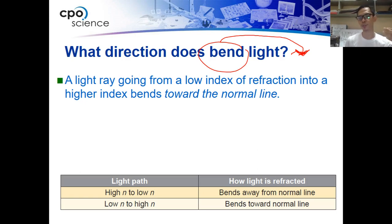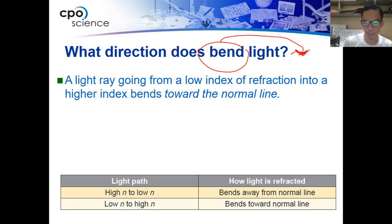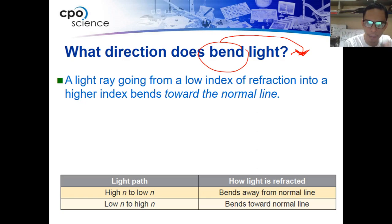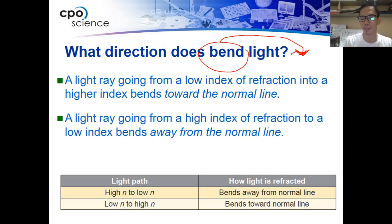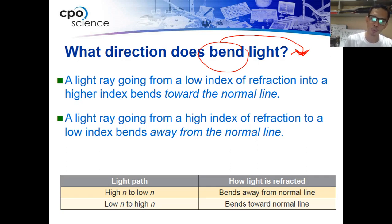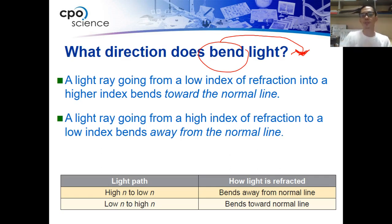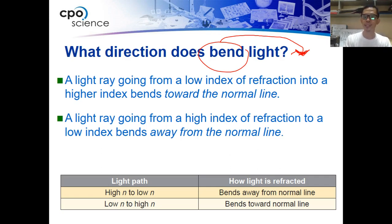It goes vice versa: if the light ray goes from an object of higher index of refraction and goes to an object of lower index of refraction — for example, water to air — the water has a higher index of refraction than air, so it bends away from the normal line.